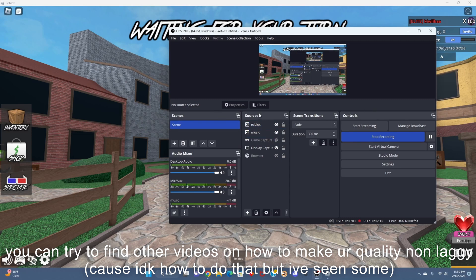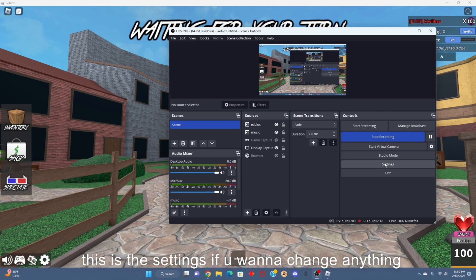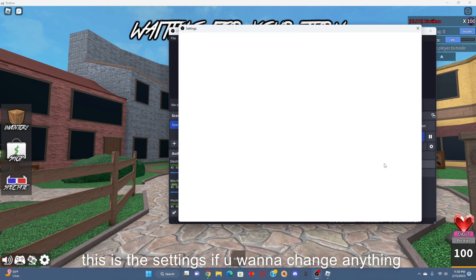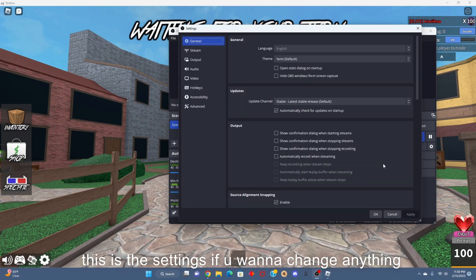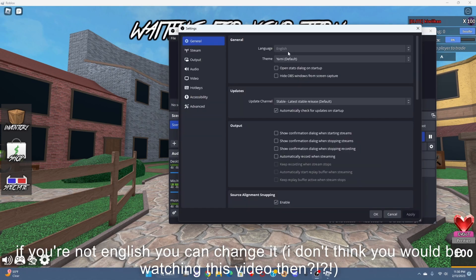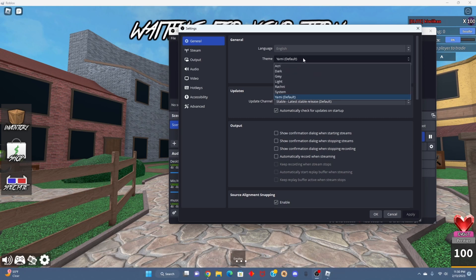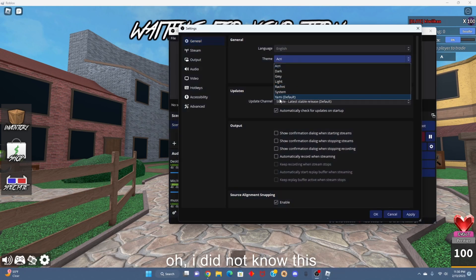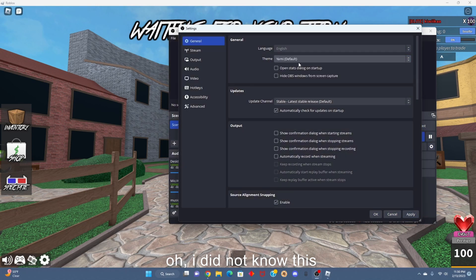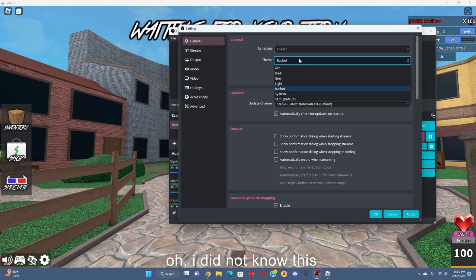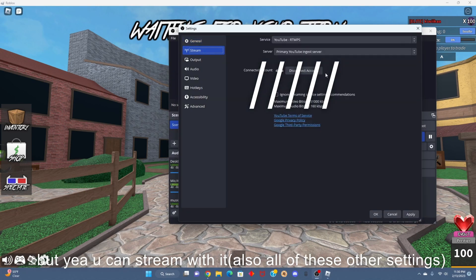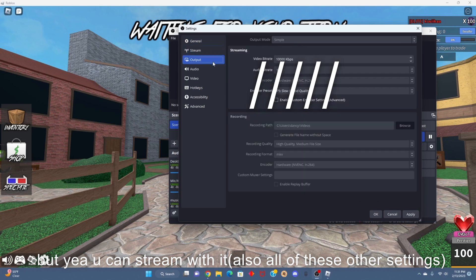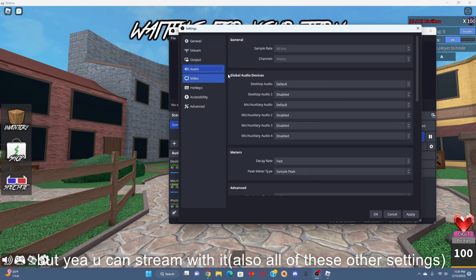Basically that's it. This is the settings if you want to change anything. If you're not English, you can change all that. You can also change the color. Oh, I did not know this, but you know you can stream. There's your output, this is your audio.